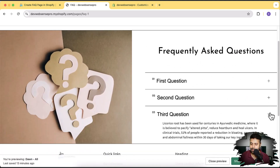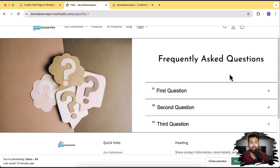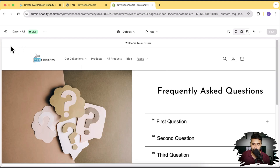Good thing about this is that it's not built using code — well, it is built using code, but you don't have to code in order to create an FAQ section like this. All you have to do is just add a section, which I'm going to show you how, and customize it using the theme customization. In Shopify, you don't have to play with CSS or Liquid code. All you have to do is just play with the customizer to make it look cooler.